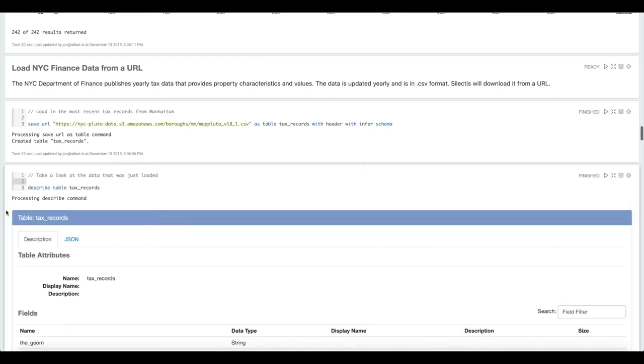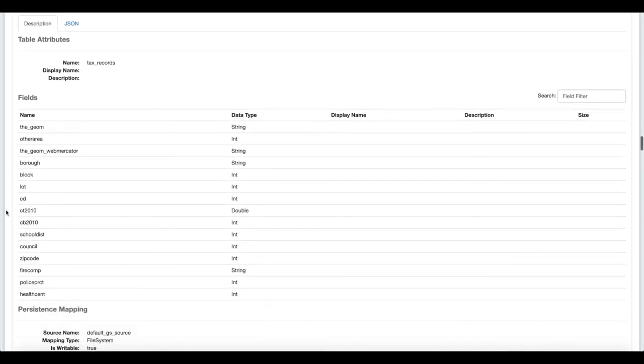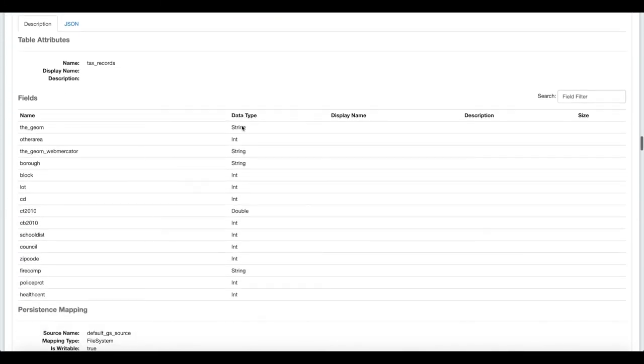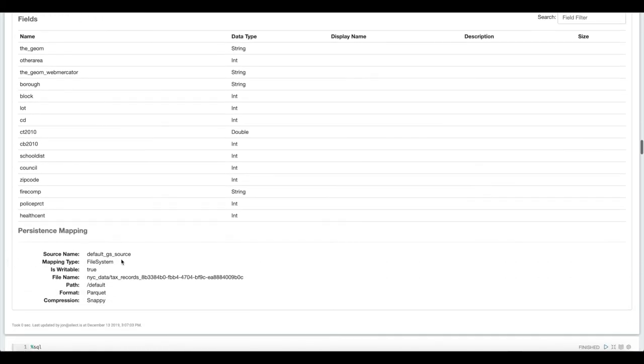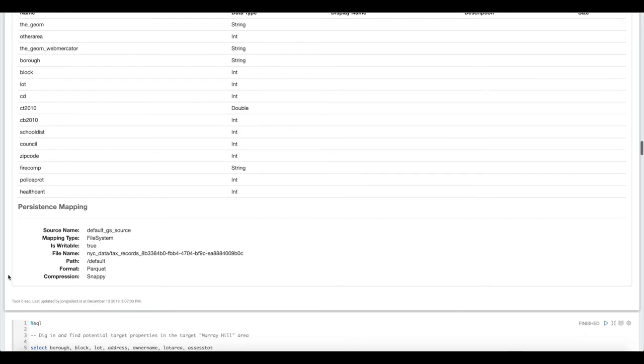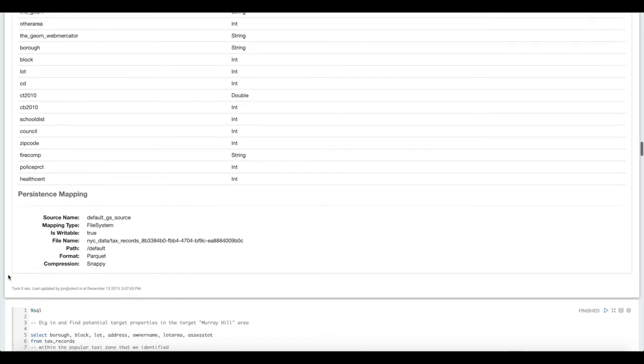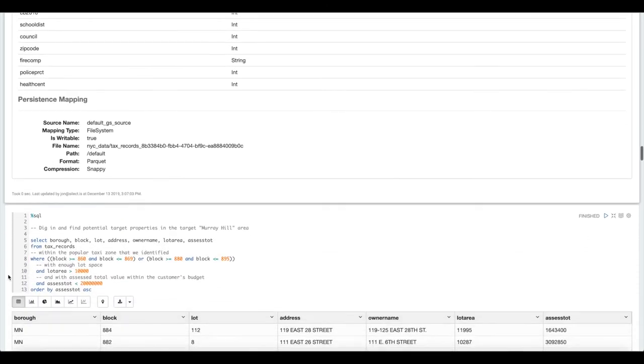We were able to pull in that data. And now if we describe the table, we can see that it appears that it parsed it correctly. We have a number of different fields with different data types here. And it was saved to our default storage for our data lake that happens to be Google Cloud Storage on this particular cluster.